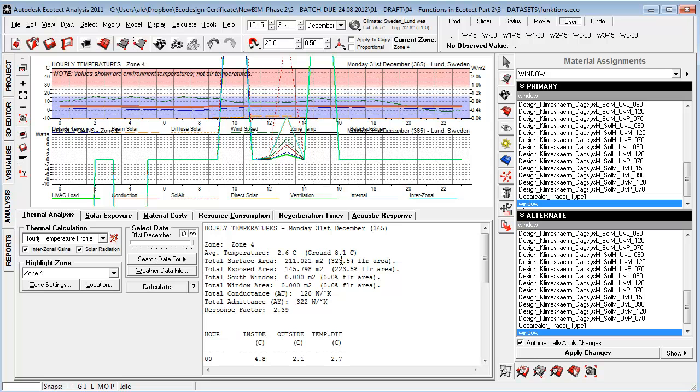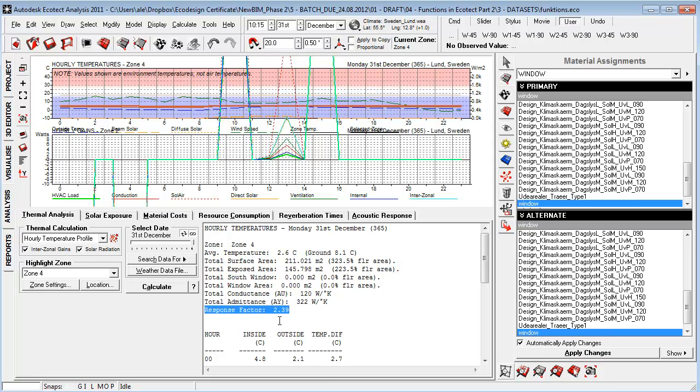You'll see that when you do the thermal analysis and you look at the temperature profile, it calculates a response factor. If this response factor is more than four, it will go on the notion that it's a heavy construction building.